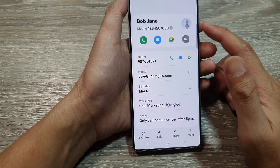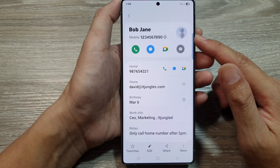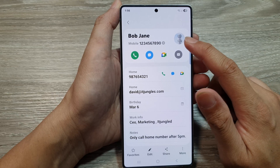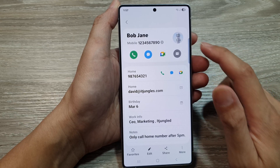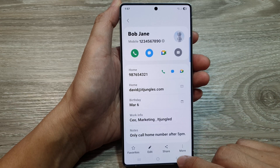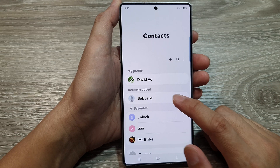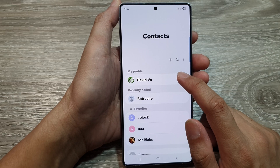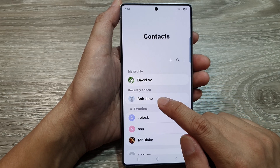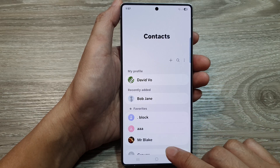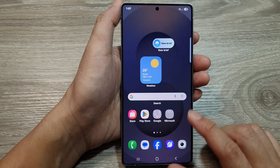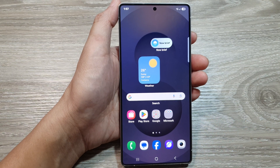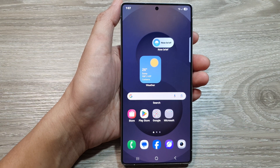So now we have added an image or a picture to the contact profile. Tap on the back key, and that's it — we have now successfully created a contact with a profile picture. Thank you for watching this video. Please like and subscribe to my channel for more videos.